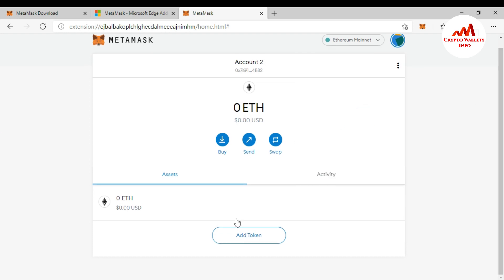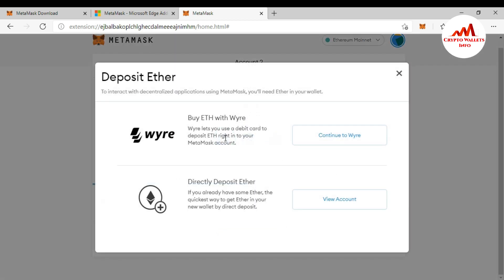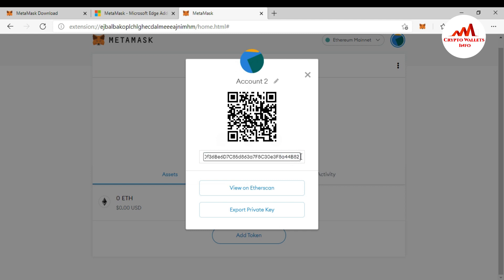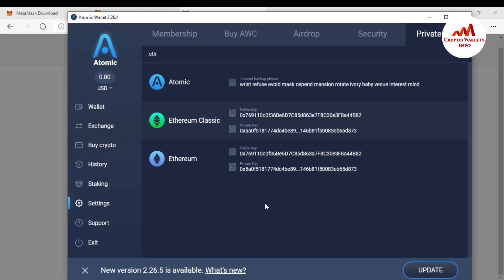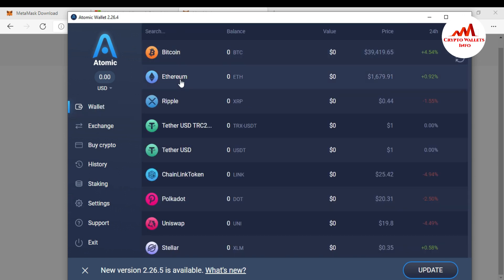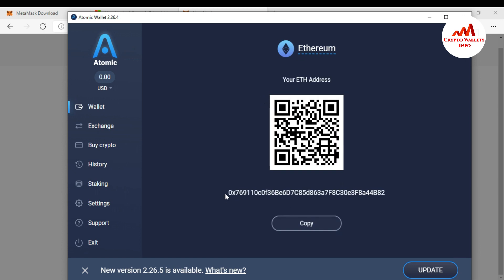To cross-check that the correct account was imported, I click the circle again. You can see there are now two accounts: Account 1 is my default MetaMask account, and Account 2 is the imported one. I click 'View Account' to verify the wallet address. The first two characters are '0x' and the last characters are 'b2.' Going back to Atomic Wallet and checking the Ethereum receive address — it also starts with '0x' and ends with 'b2' — so my Atomic Wallet has been successfully imported into MetaMask.